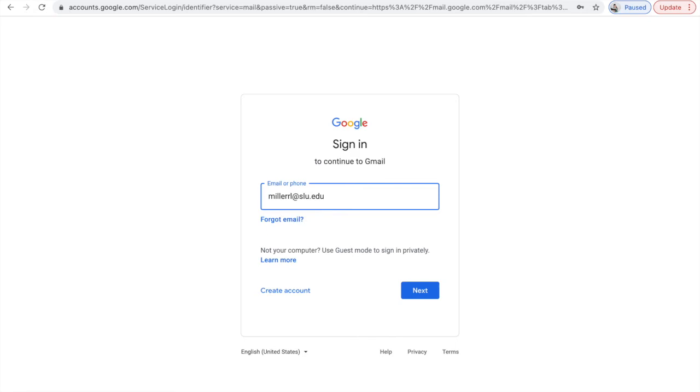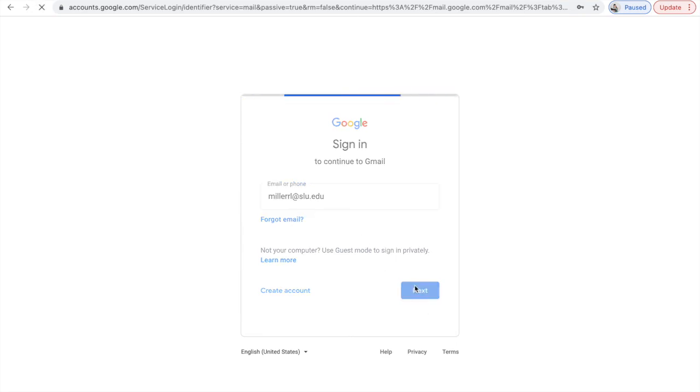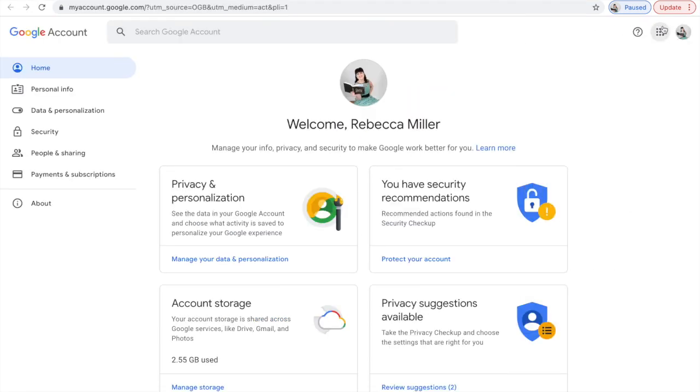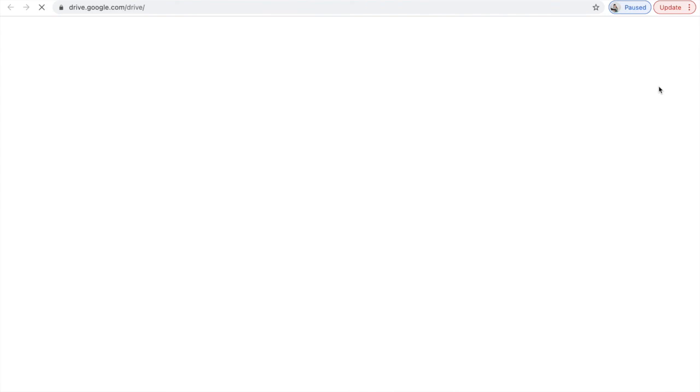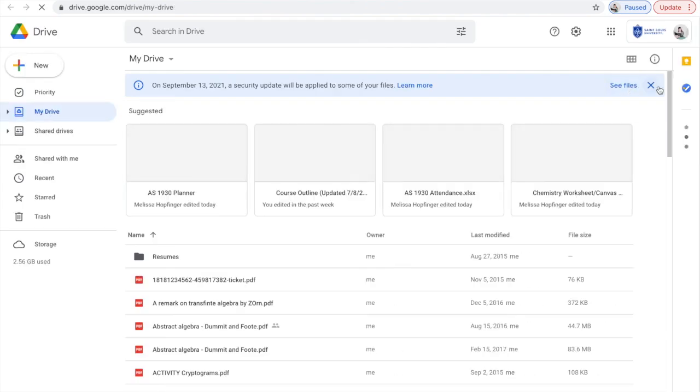So this is not the same as your email. My personal email is r.laurenmiller at SLU.edu. But my Google sign-in is going to be millerrl, which is my username, at SLU.edu. I can go to my Drive once I log into my SLU Gmail account.